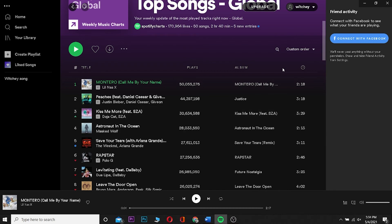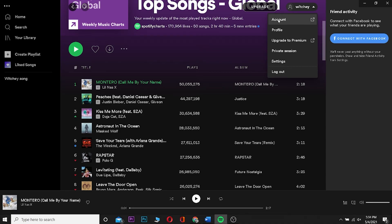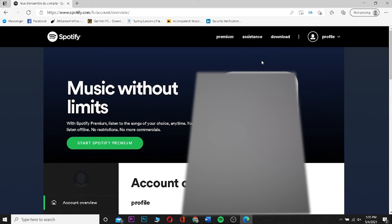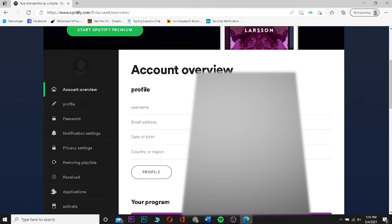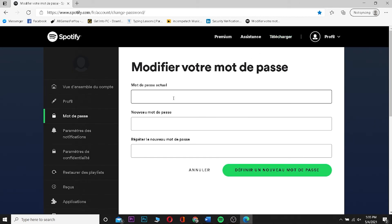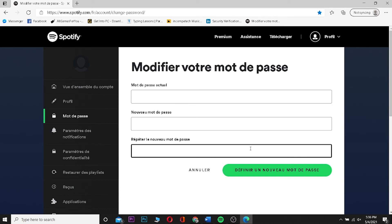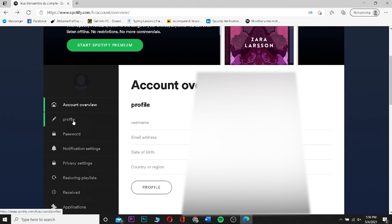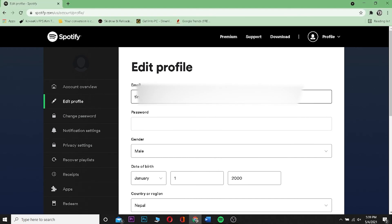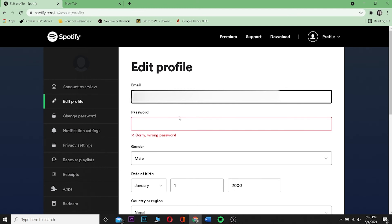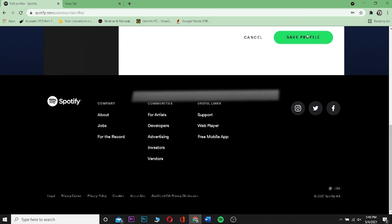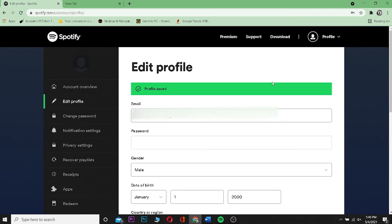To change your email and password on Spotify, click on your account name at the top and then click on 'account' — this will take you to the Spotify website. Log into your account. To change your password, click on 'password,' enter your current password, enter a new password, confirm the new password, and click the save button. To change your email, click on 'profile,' and on the edit profile page you can delete your old email and enter a new email. Enter your password to confirm, scroll down, and click 'save profile.'